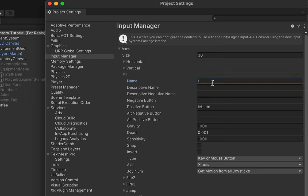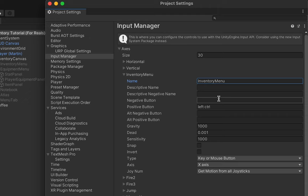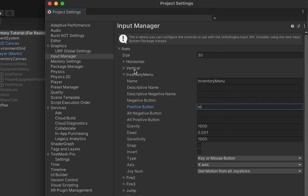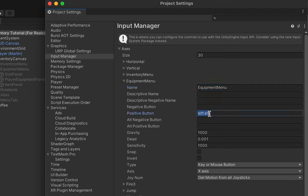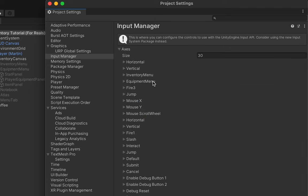I'm going to rename Fire1 to "Inventory Menu". Don't forget to pay attention to spaces and capitalization as you're doing this. For my inventory button I'm going to make the positive button the W key. Fire2 will then be my "Equipment Menu" and the positive button this time will be E. You can also add other menus at this time if you want, like your atlas or character menu.